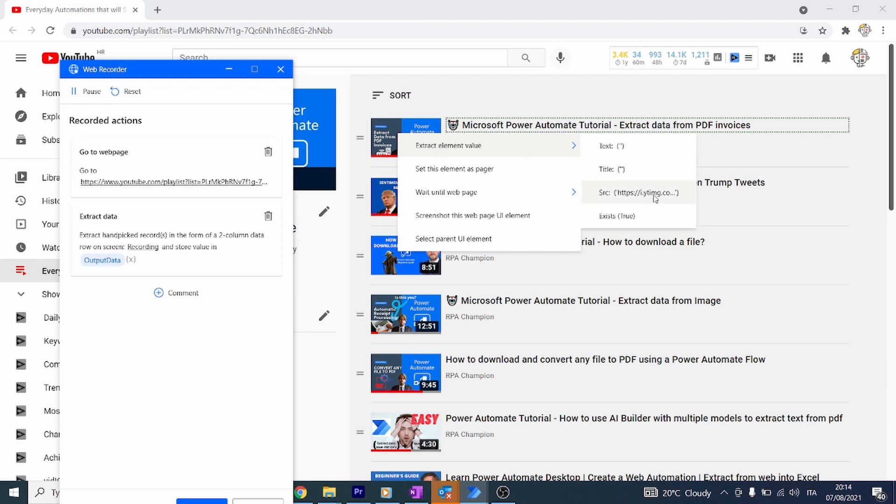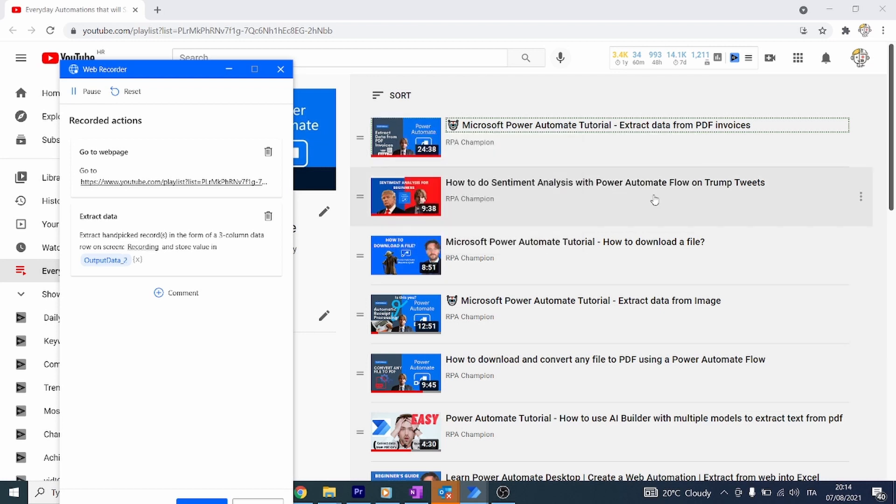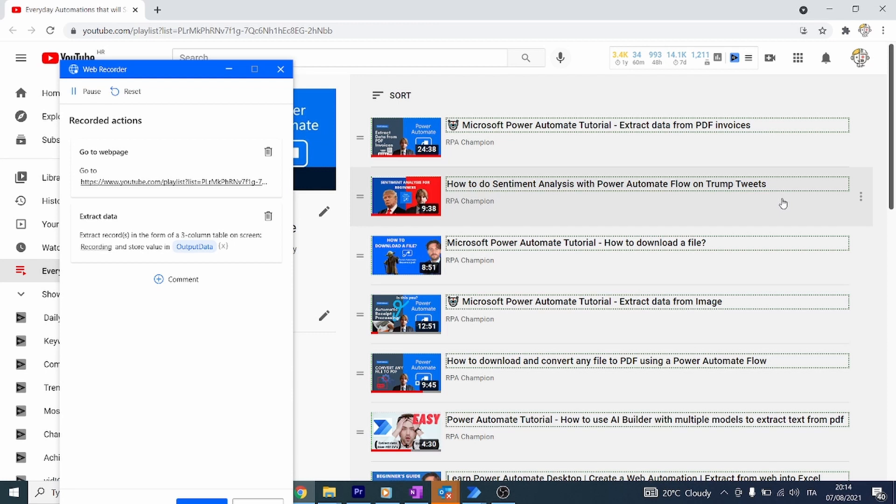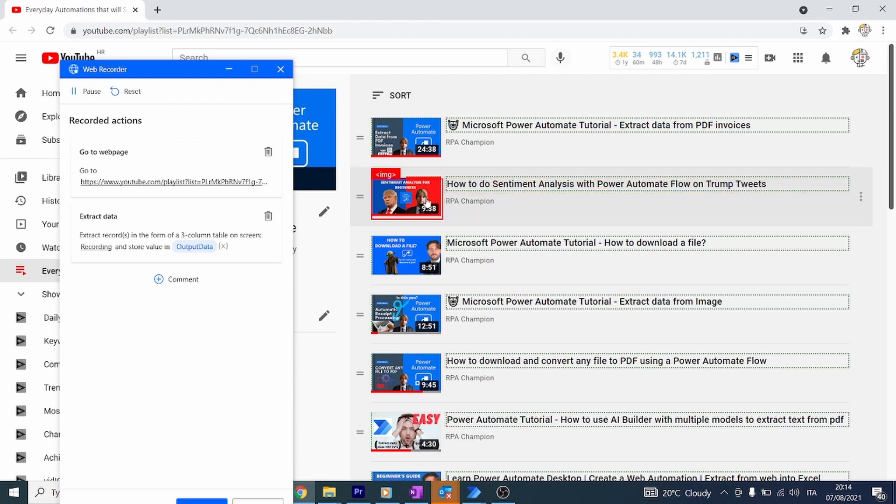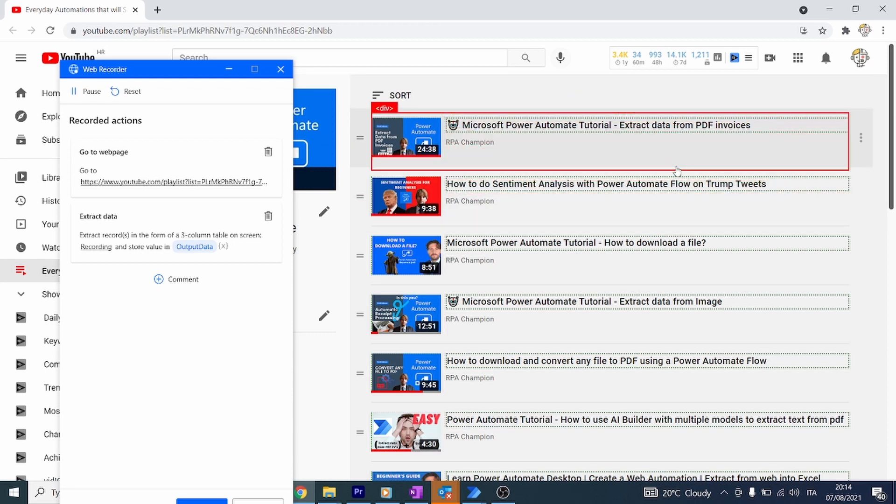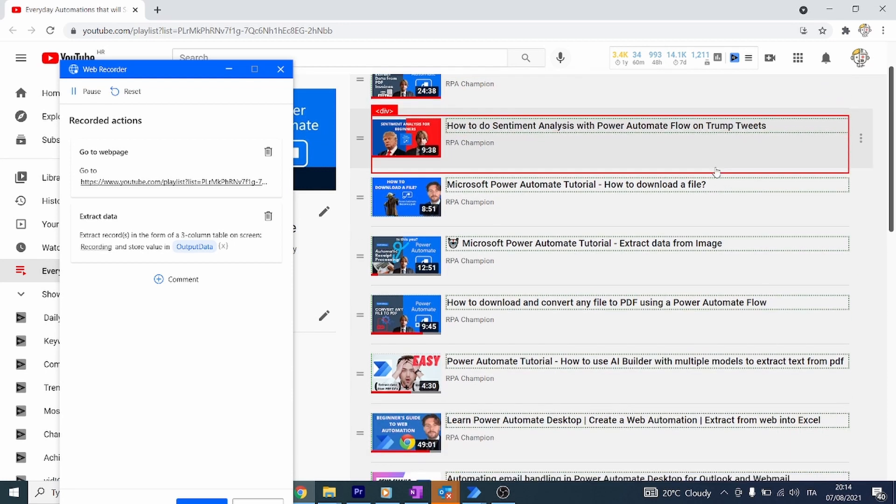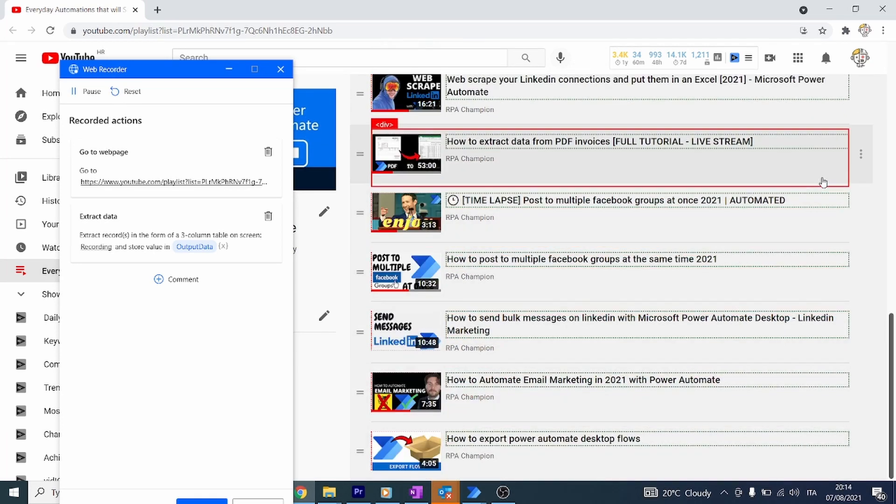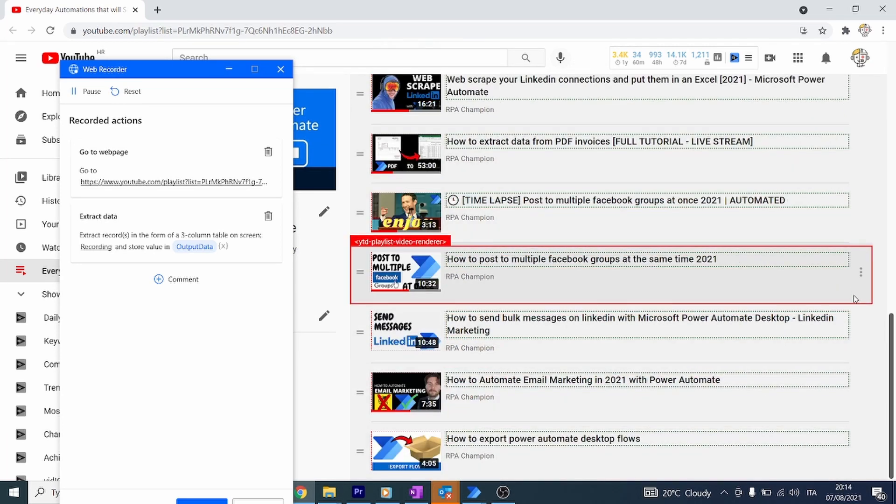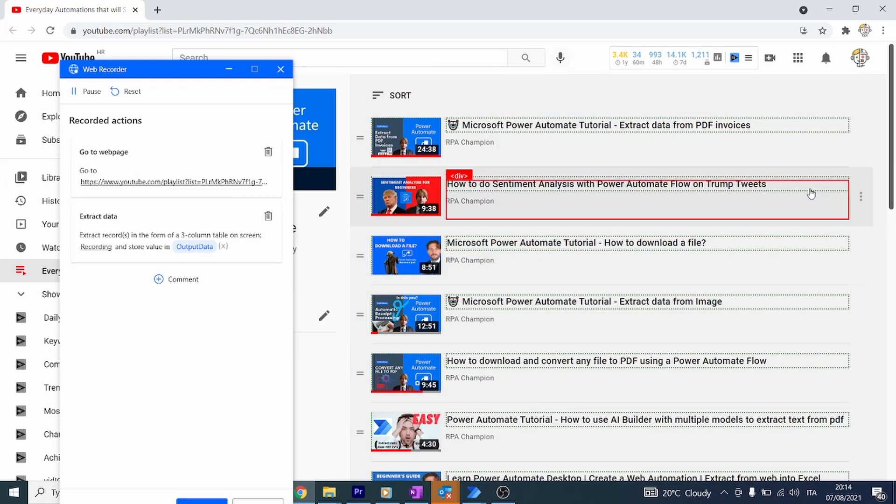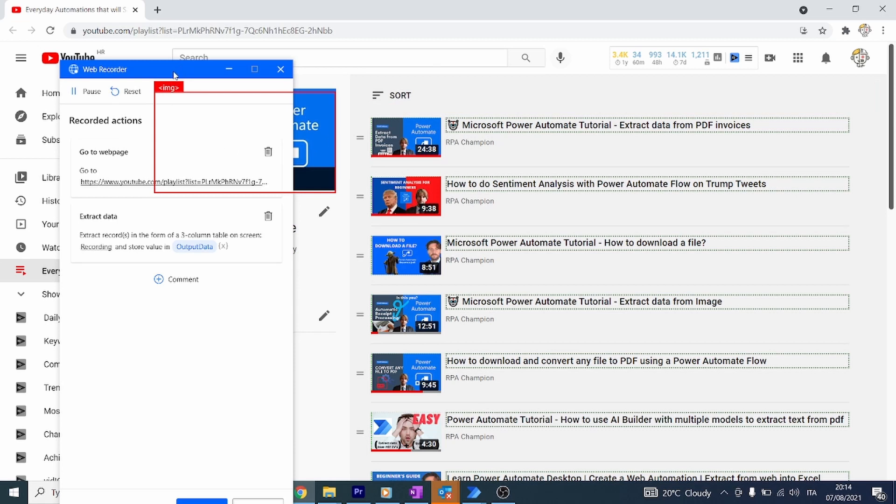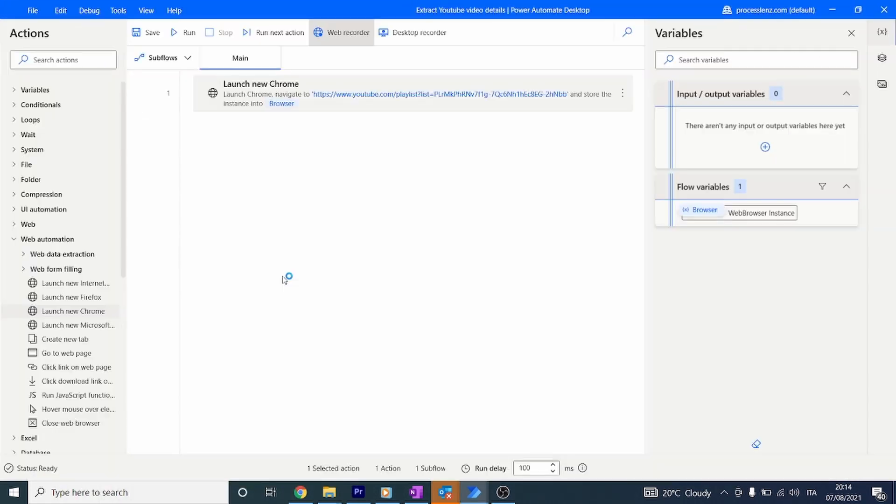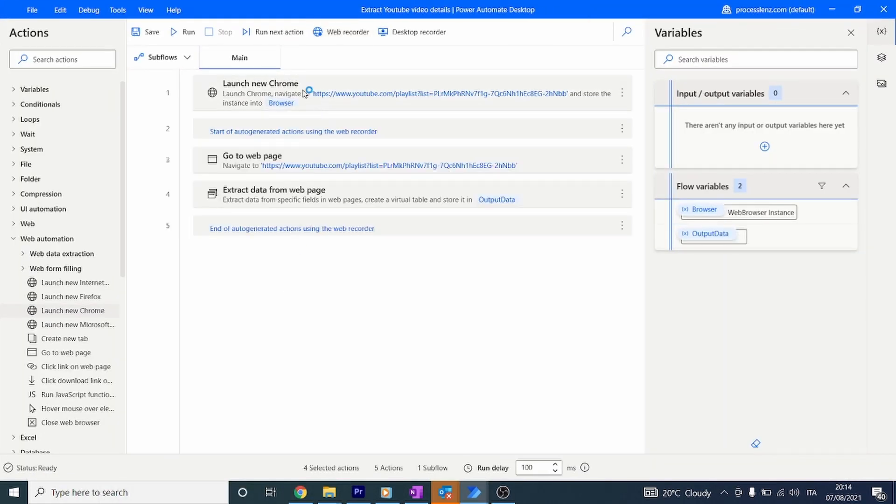The next thing we have to do is click on the next element in the table or list that we want to extract. Power Automate is automatically going to identify all of the different elements on that page and extract all of them. As you can see, it has put a little box around all the elements that it has identified. That's all we have to do - click finish and Power Automate will automatically generate the steps for us.